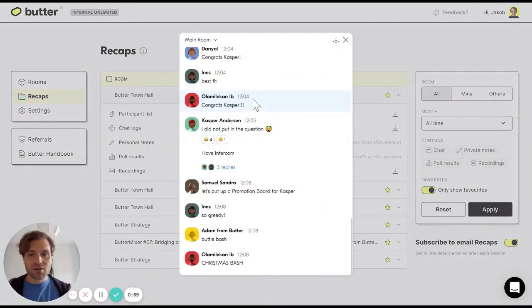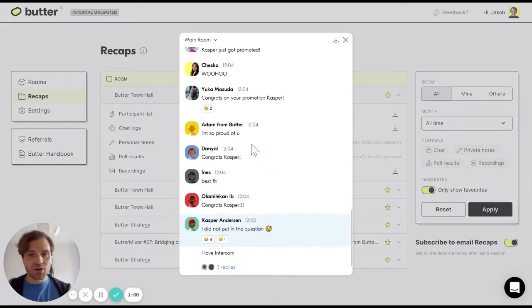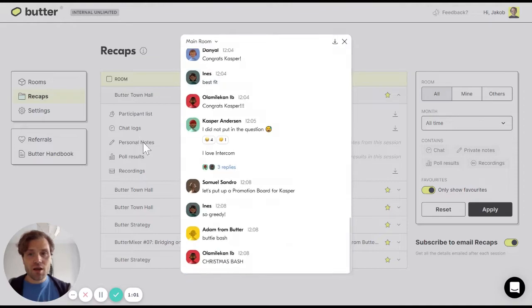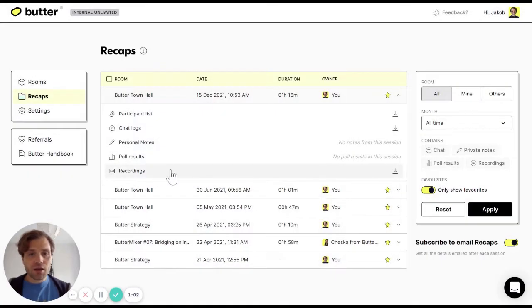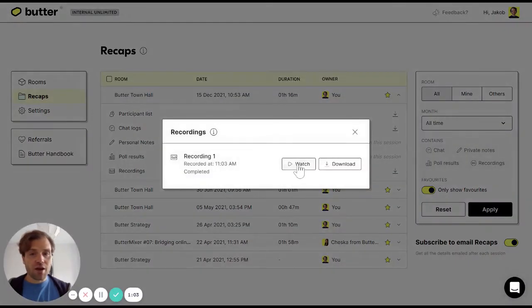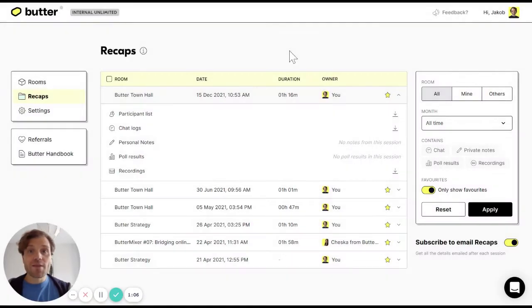I can see the chat logs and I can click here to access the recording. That's how recaps work in Butter.